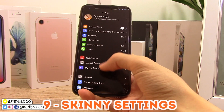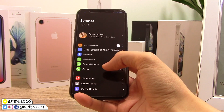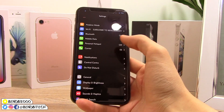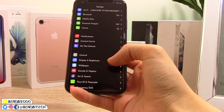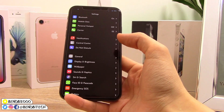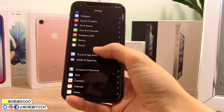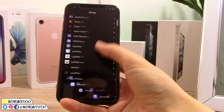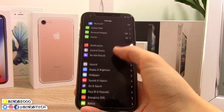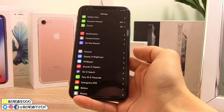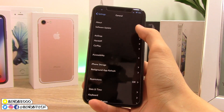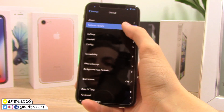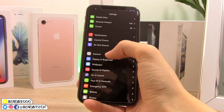Here's a cool tweak called Skinny Settings that lets you customize the Settings app in a few ways. You can hide table separators — those dividers between each setting that look a bit ugly — to give Settings a cleaner look. You can also remove third-party apps completely from Settings. One super useful feature is the ability to hide the Software Update tab so you can't accidentally open it and lose your jailbreak.